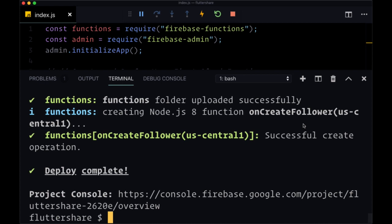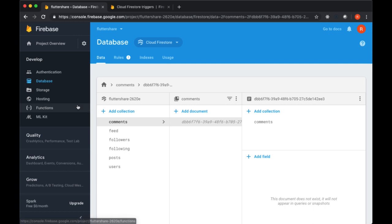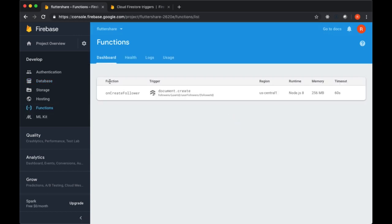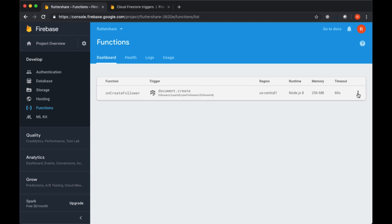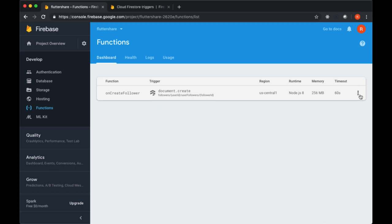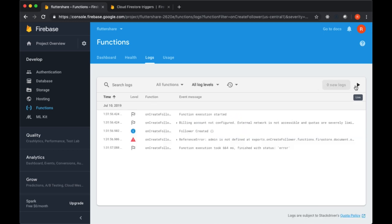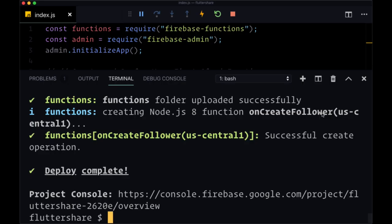Now, how do we actually view our function? Well, we can head to our Firebase console and then go to the functions resource here on the left. And in our dashboard, we should have all of our functions list out. We see the function name on create follower. We see its trigger. It's triggered on document create. We see its related path that we associated with it. And to see its logs, we can click on this button on the far right hand side and view logs. And to view logs in real time, we can just hit the live button.